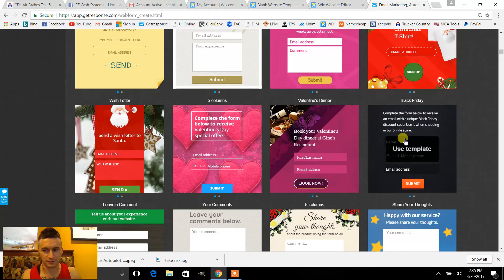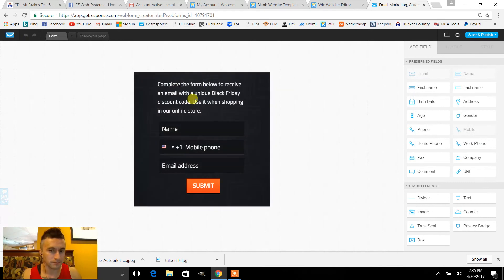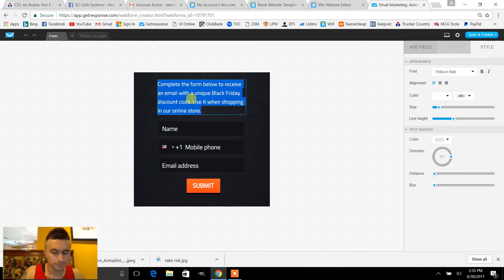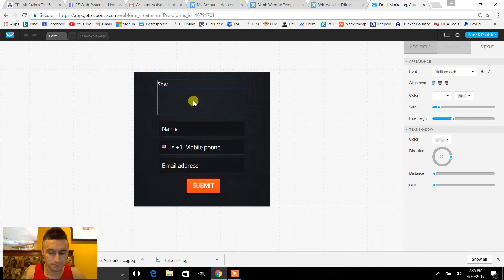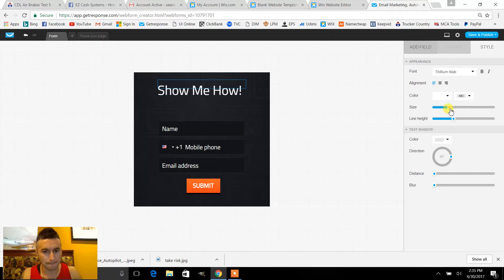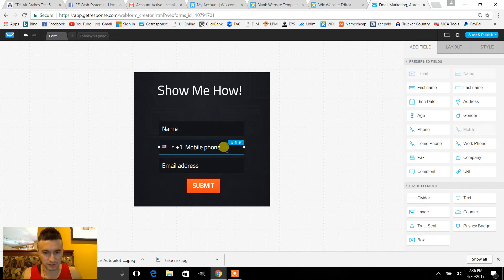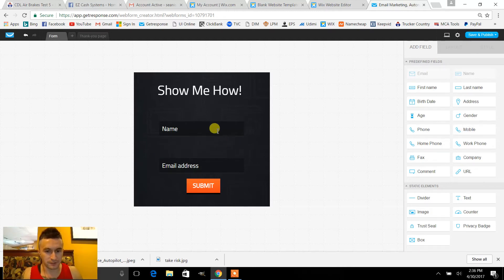This one right here looks pretty good. Let's go ahead and change this — let's make the pop bigger right here. I'll delete this field because I feel like you get a higher opt-in rate without it, so I'll take it off.